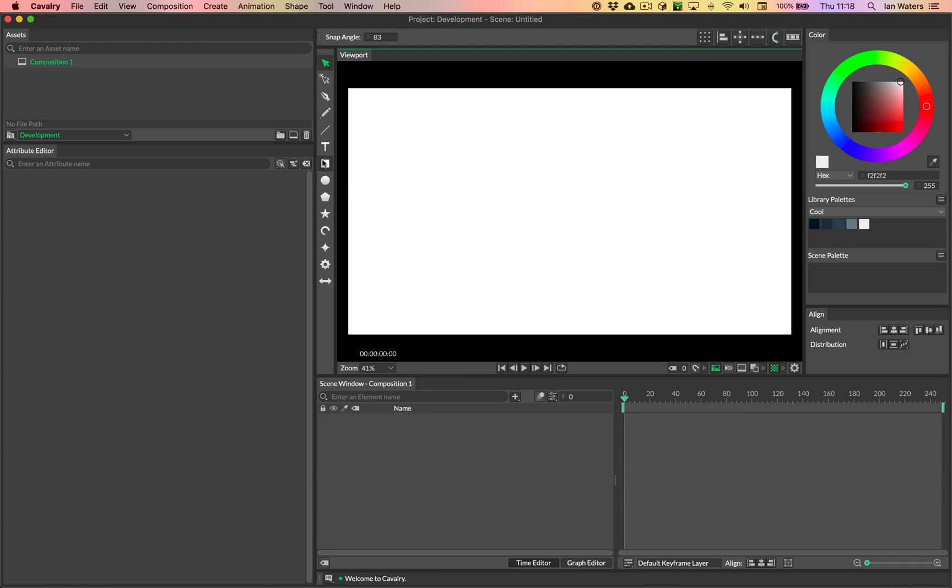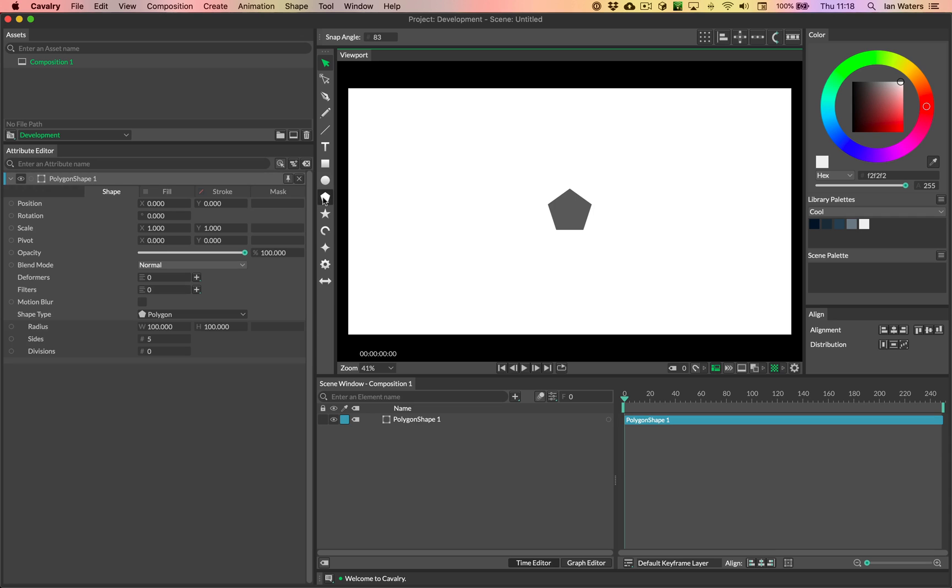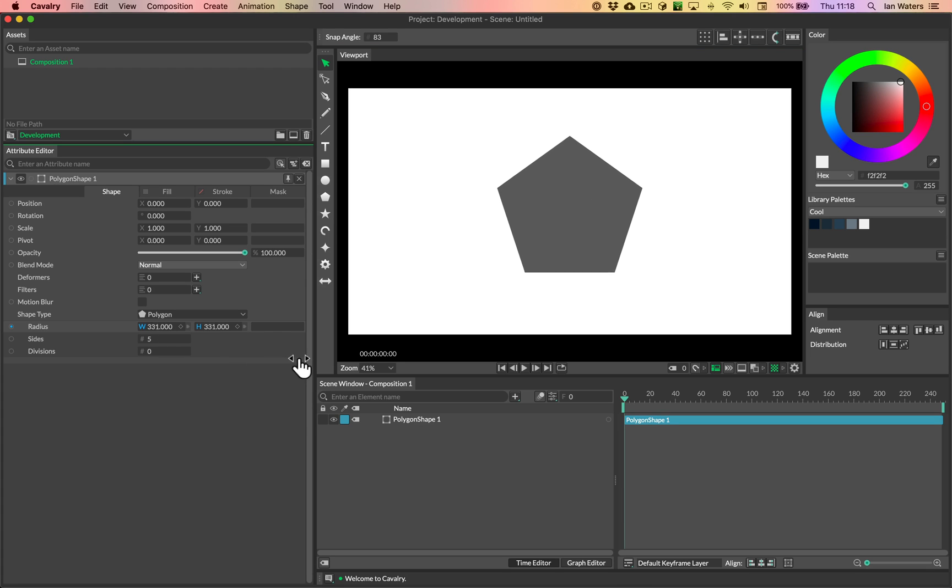Okay, so in a new scene here, the first thing we'll create is a new polygon. So I'm just going to Alt-click on the polygon tool to create that and then we'll scrub the radius to make that larger.